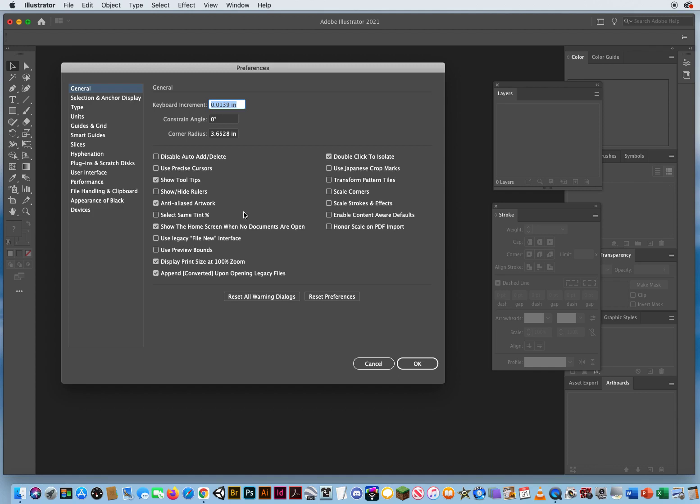If you're unsure what to do for the next file, you can always show the home screen when no documents are open. That'll show you a large dark screen with a list of the last few files that you've actually worked on in Illustrator. It's kind of a great shortcut to get back to previous files you've worked on.